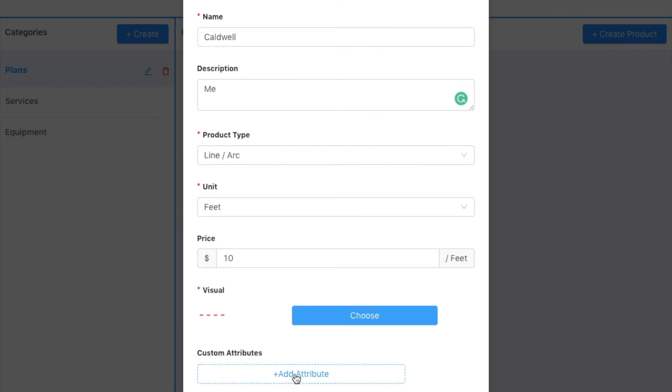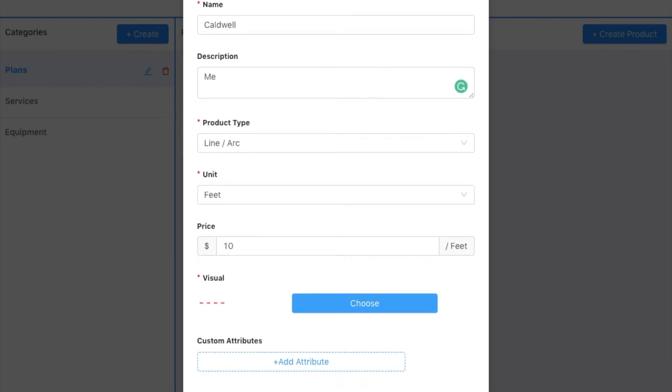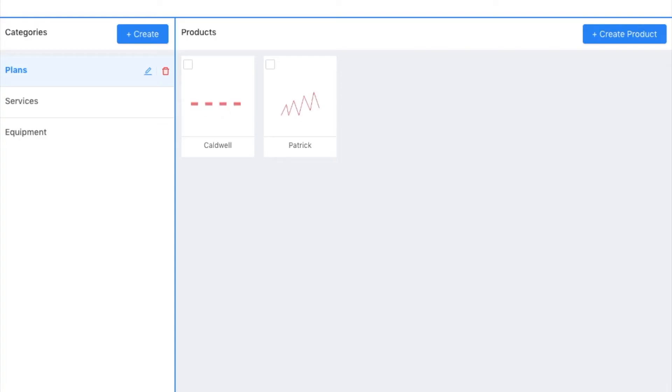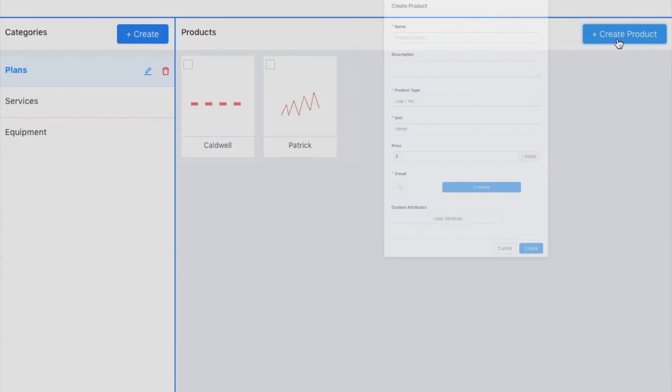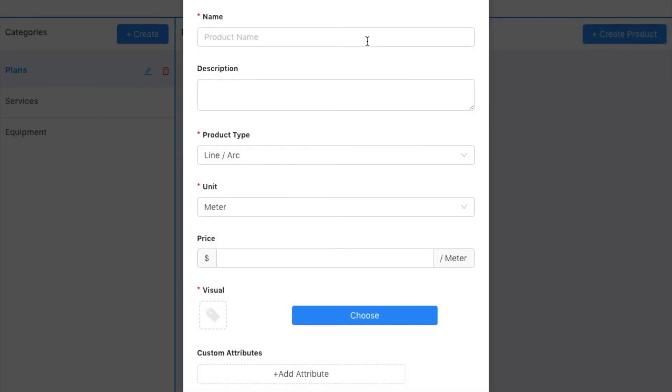Again, I could add attributes. I'm not going to do that on this one. I'll go ahead and click create. And one more product.